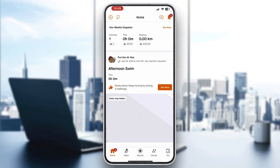Welcome back to today's video. Today I'm going to be showing you how to fix any GPS issues you might be having with Strava. This is a very simple thing to do, so make sure to watch this quick and easy video till the very end and follow my steps correctly so you can make sure this works the same for you. Let's get straight into it.